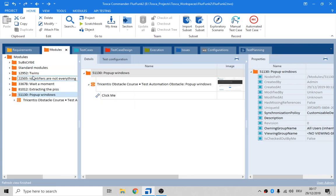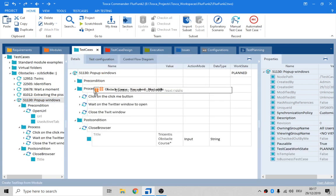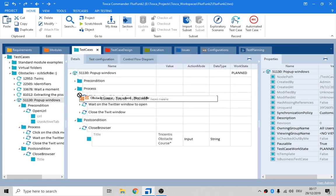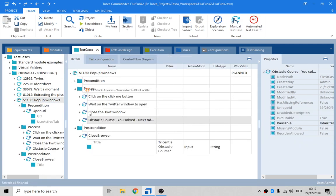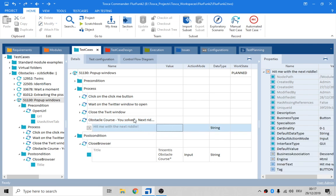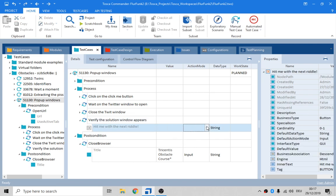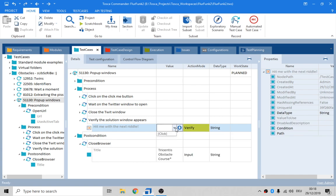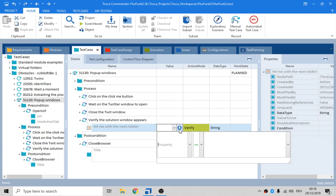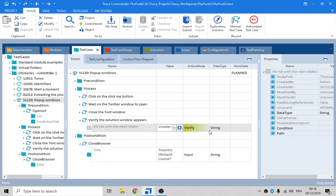Let's go in here in the subscribe module. You'll find a little thingy that verifies we solve the riddle. Verify that solution window appears. We want to verify visible is equal to click. True. Okay, let's run it one more time.